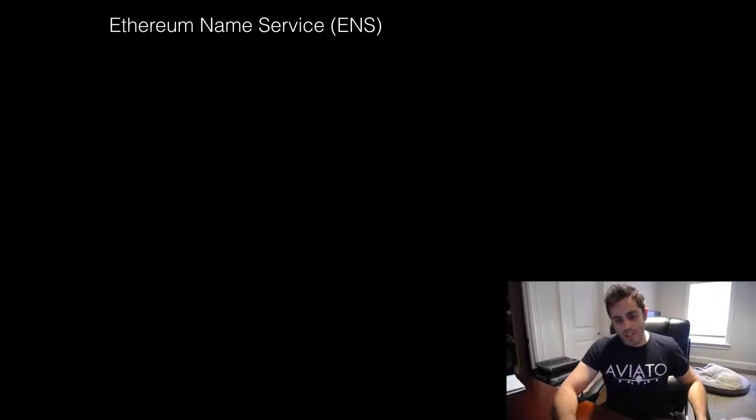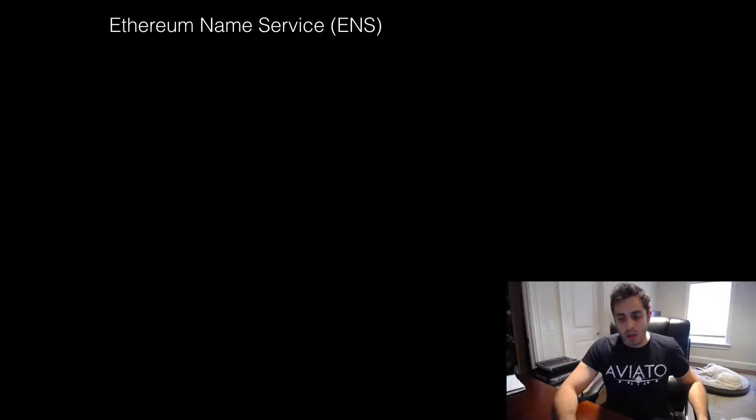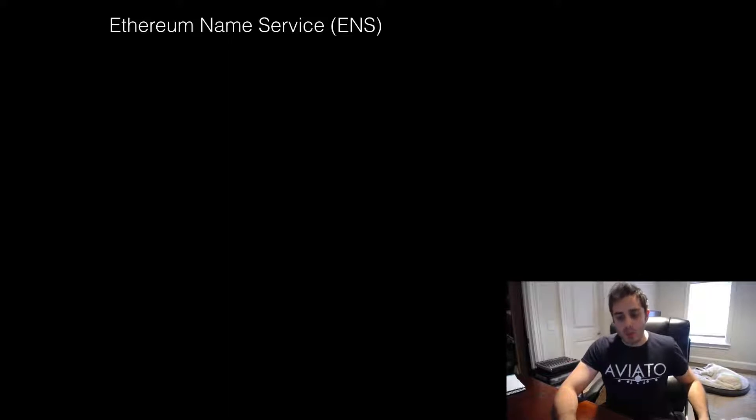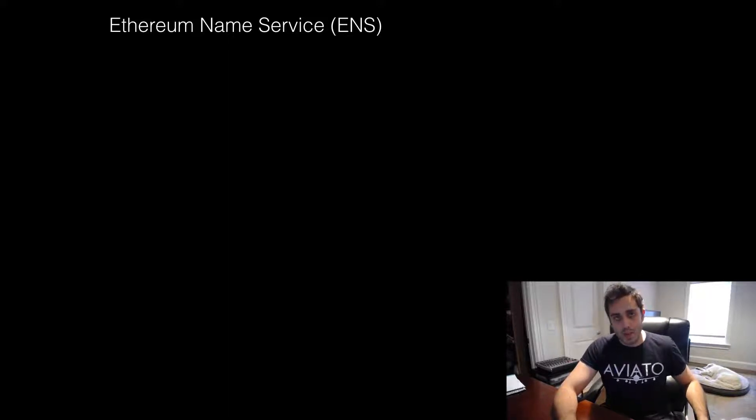Ethereum Name Service is a very interesting project that is about to launch that will let you resolve human-readable names to individual Ethereum addresses.